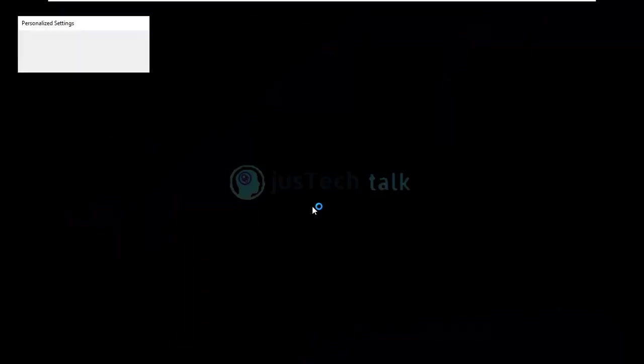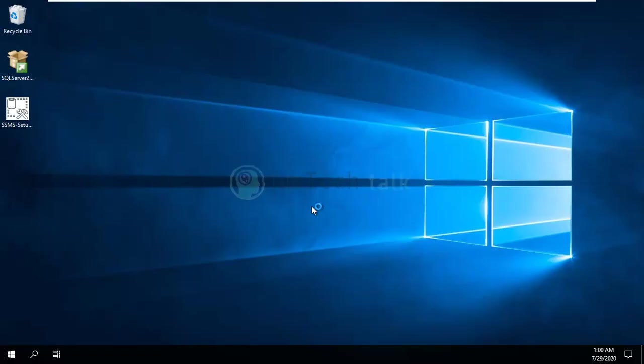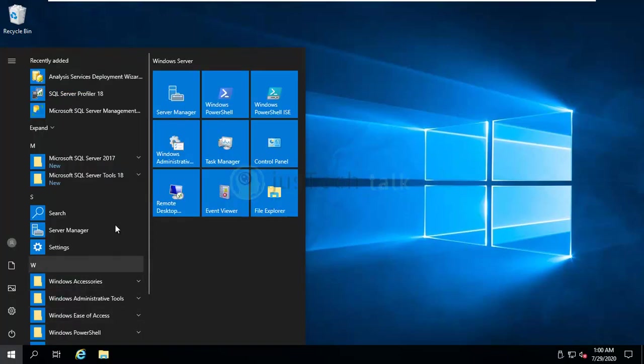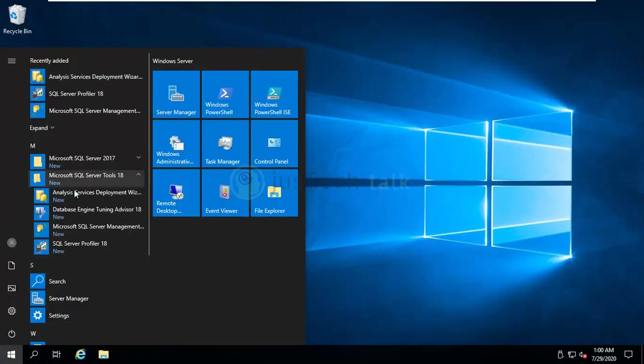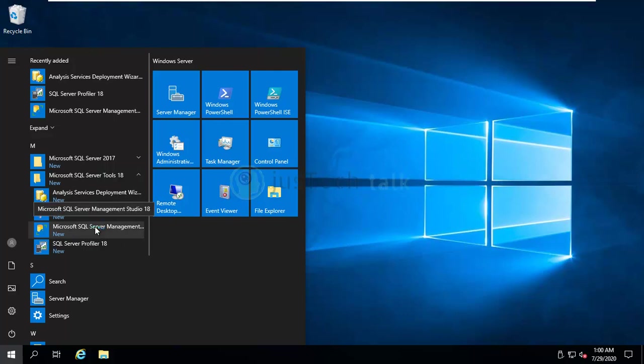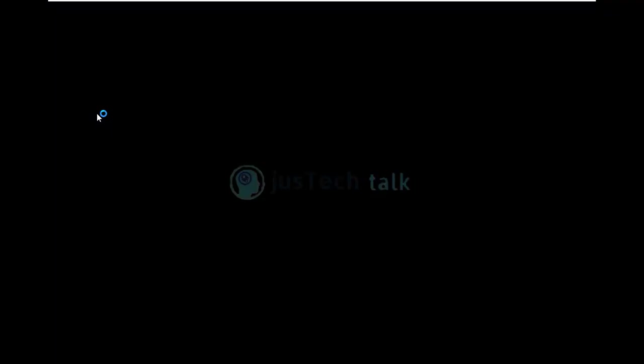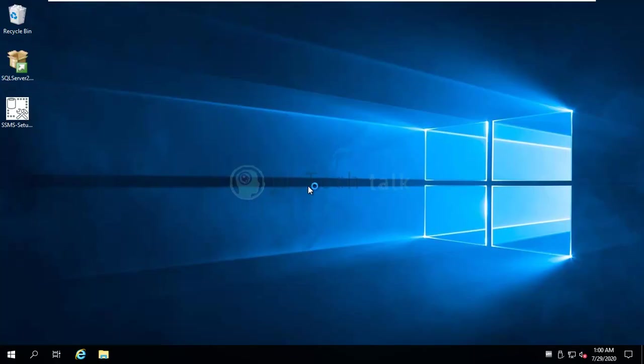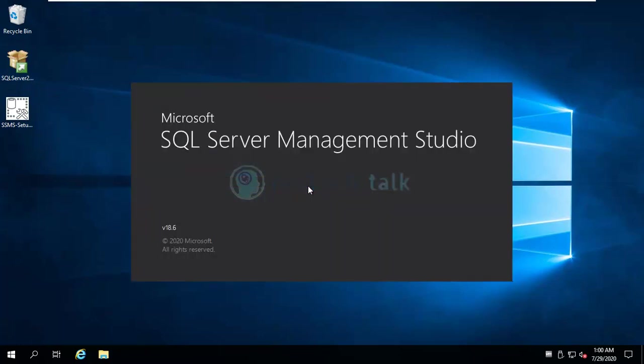So our machine is up, we are back now. We'll just verify the installation. You see over here we have Analysis, Deployment, and we have Management Studio, which is what we installed. So if I run it, you can see I can start SQL Management Studio and I can connect to my database which I have just installed.